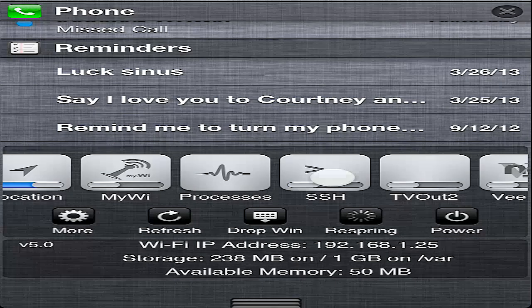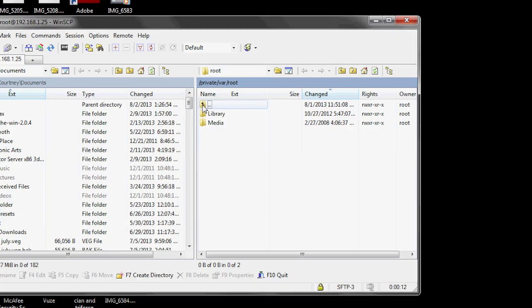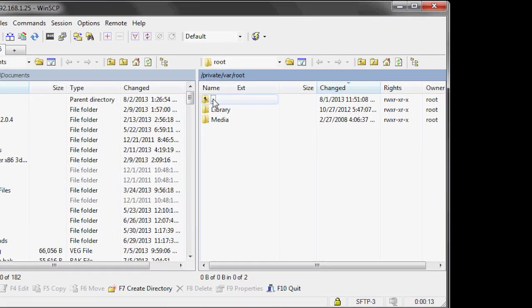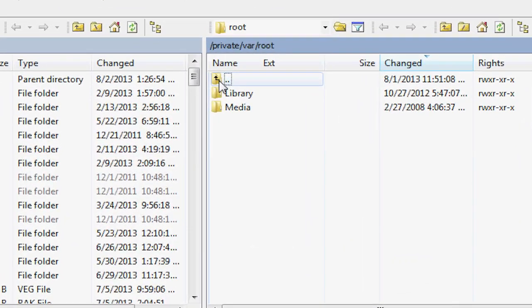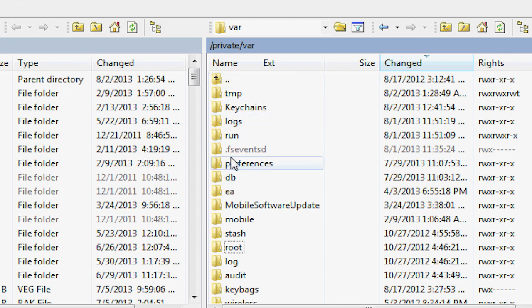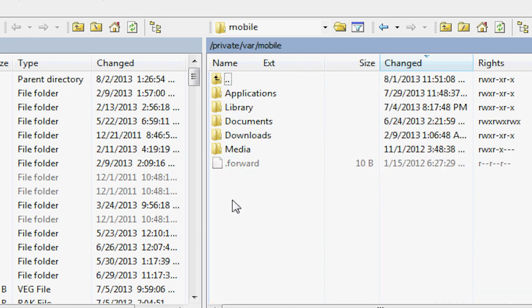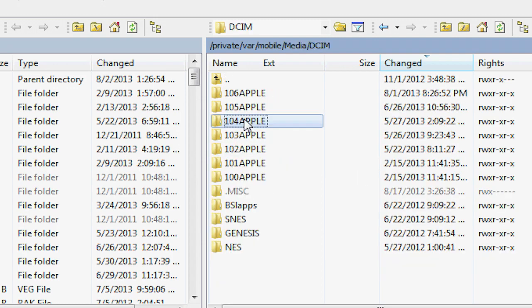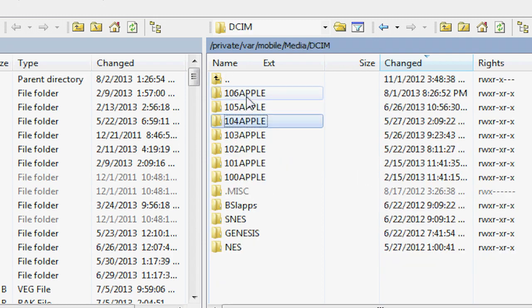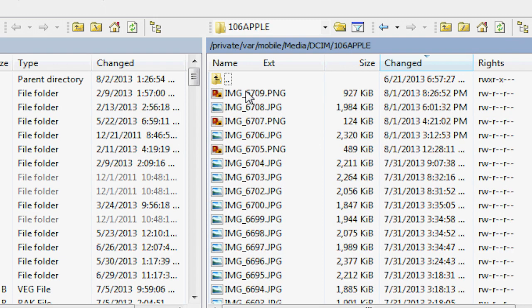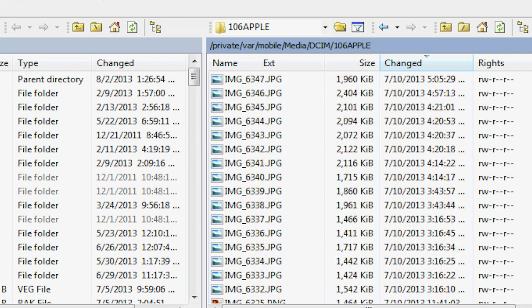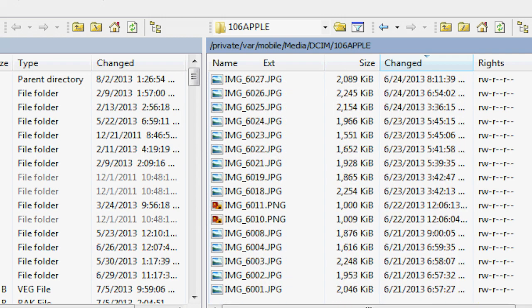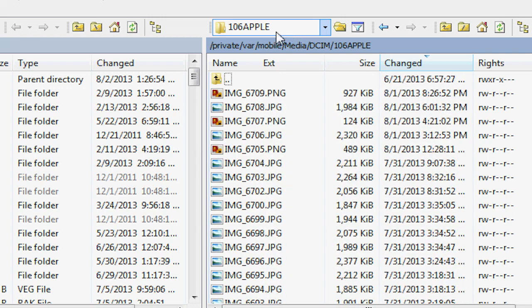So once you're in, this is gonna load up. Then you're gonna go here, you're gonna click that arrow up, you're gonna go to mobile, you're gonna go to media, DCIM. And the last thing is you're gonna go to the highest number for your Apple. This is gonna have all your videos, so you go in here and then this is what your videos are gonna look like. Actually I don't have any videos in here, but it's gonna look different from your pictures.